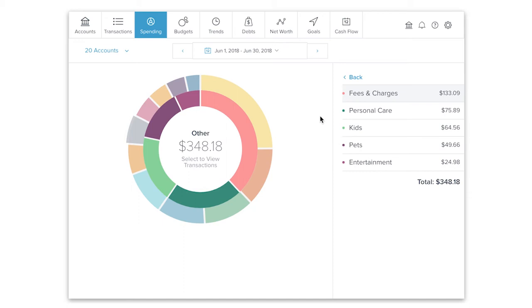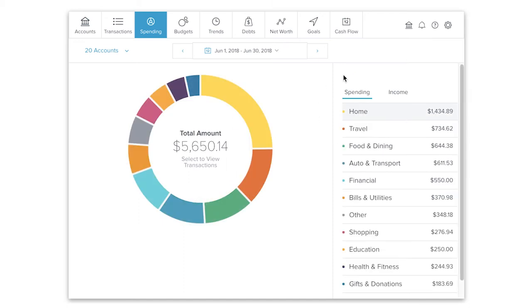All these little items can really add up in the long term. Cut out or cut back on what you can and put that money to good use elsewhere.